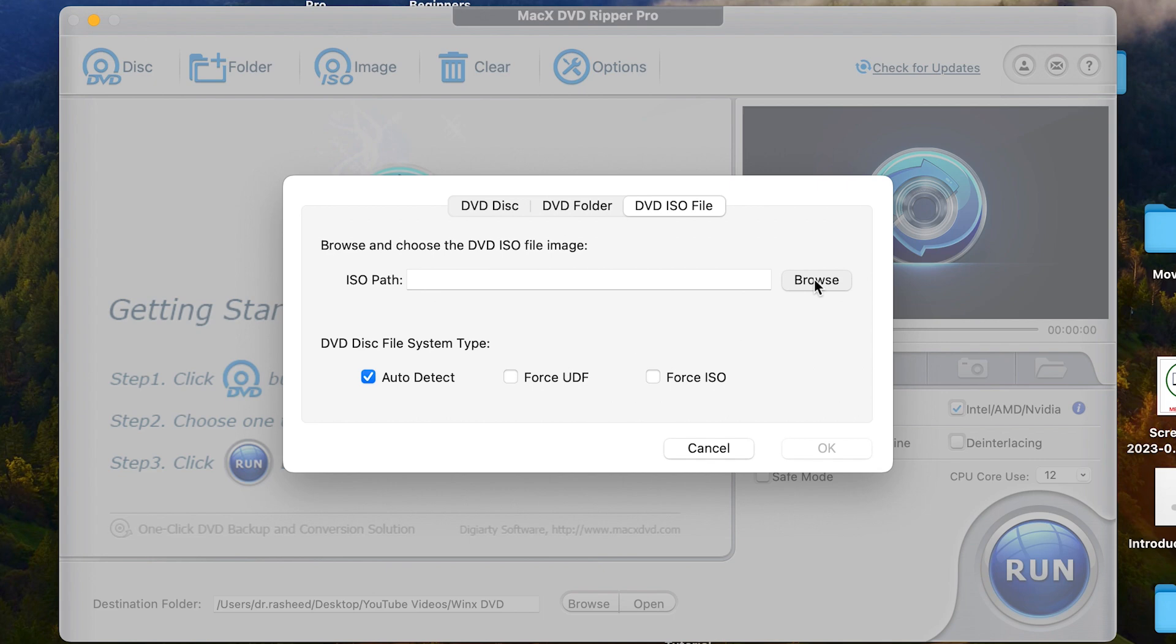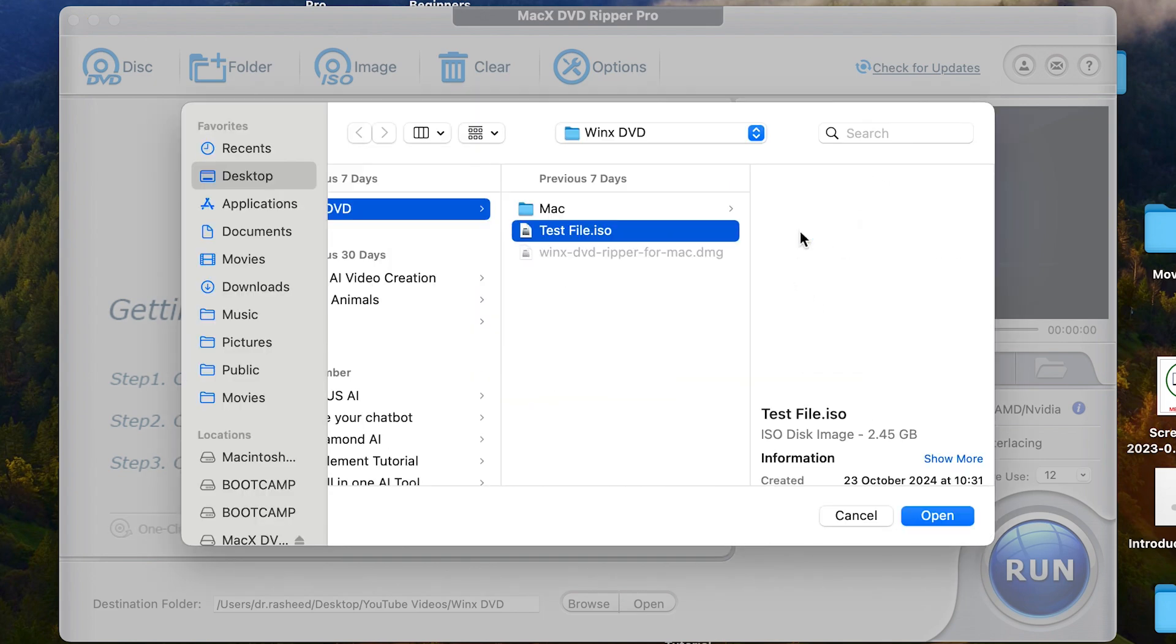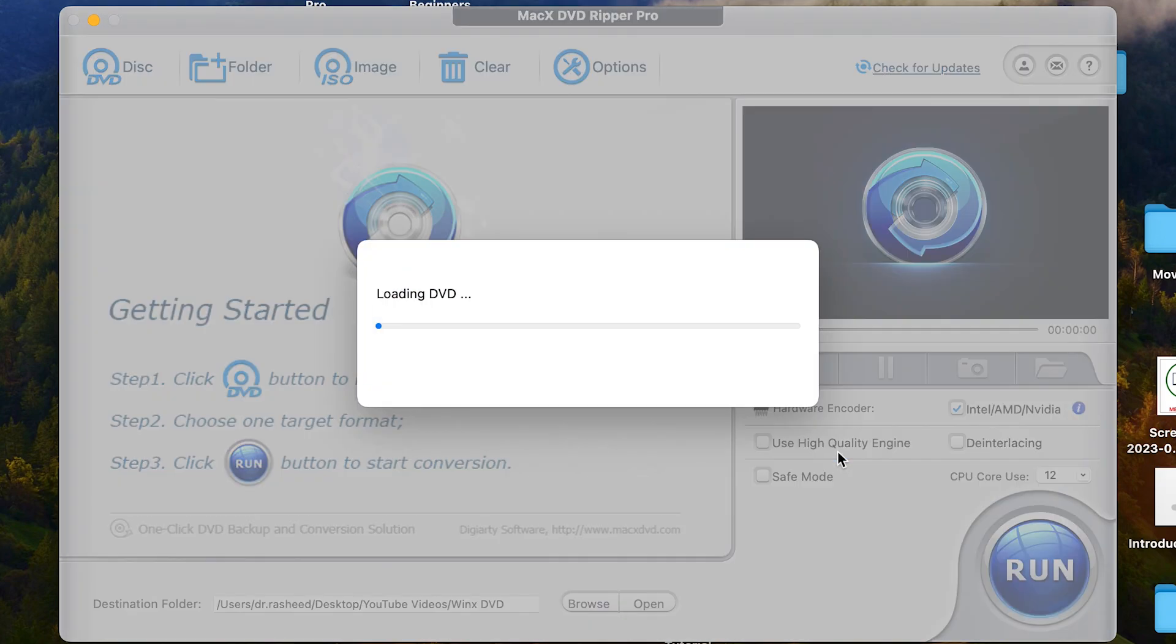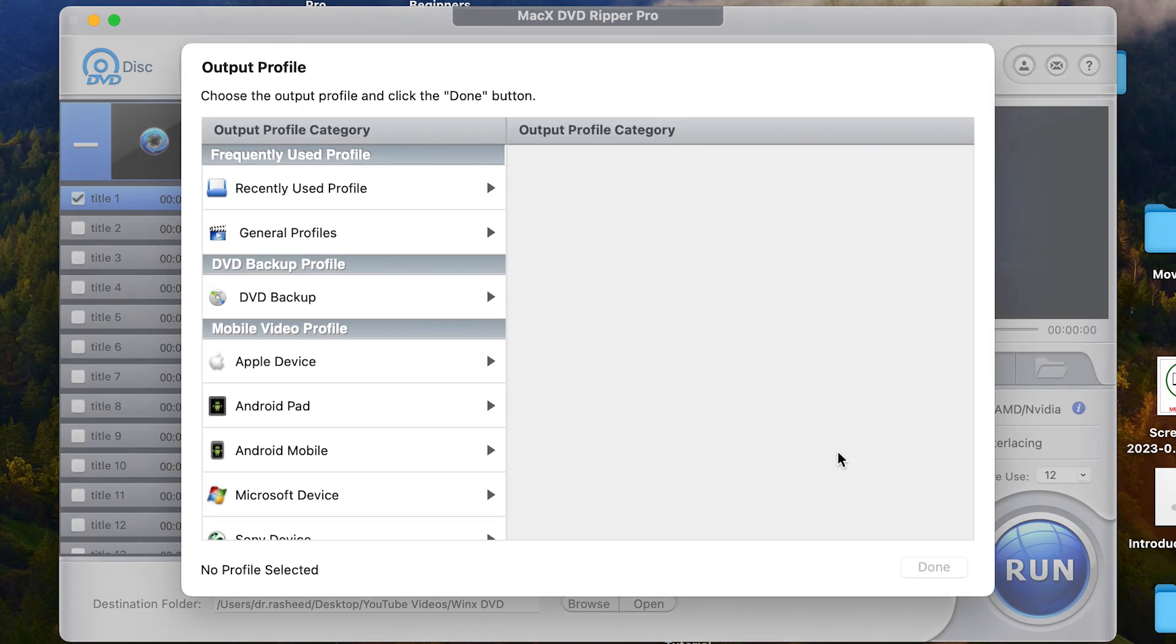So I can go to browse and go directly to my test file, which is an ISO file. You can just click and select it and open. You can see that it has auto detect that this is an ISO file. This is the path it has defined and we can just go ahead and click on open. Just one second.